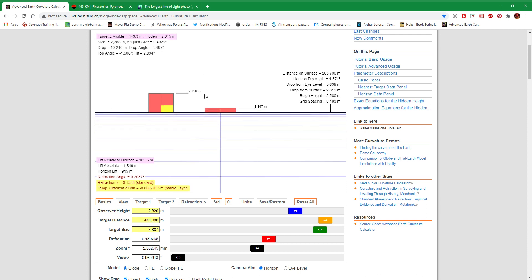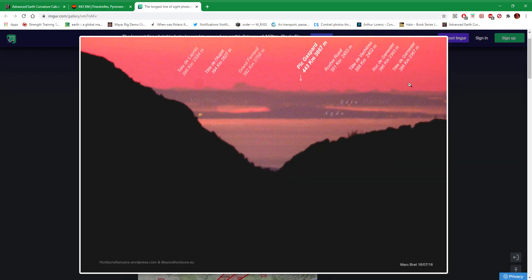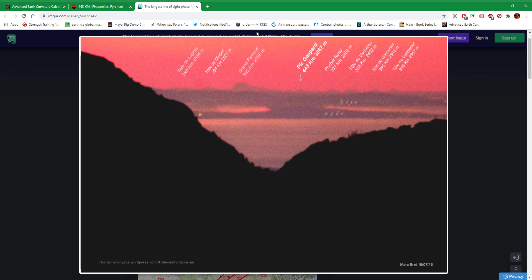Then put refraction back up to standard, that's like weak standard I might add, then you can see them again. So there it really is not proof of flat earth at all, not even close.